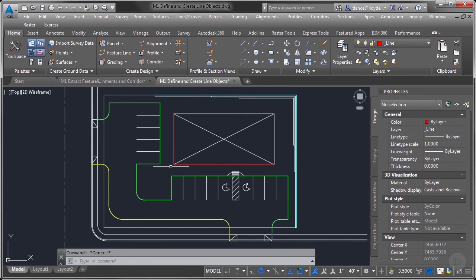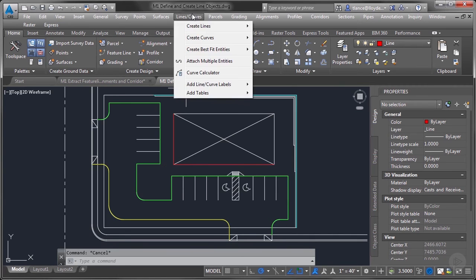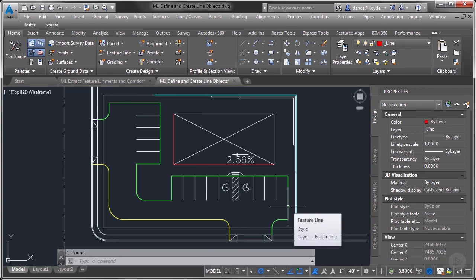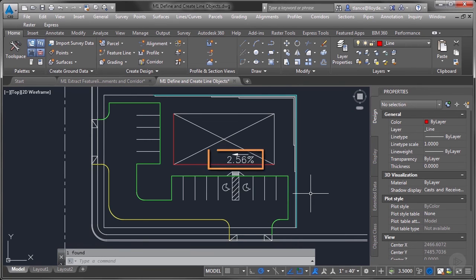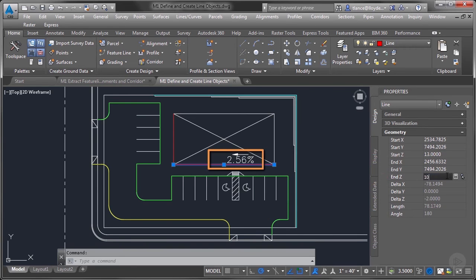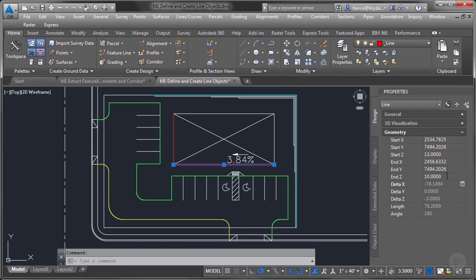What we can do now with Civil 3D is we can actually label the line by using lines and curves, a single segment label. Now we see the slope is two and a half percent on that line. If I click on the line and change one of the elevations, that slope automatically tells me what it is.